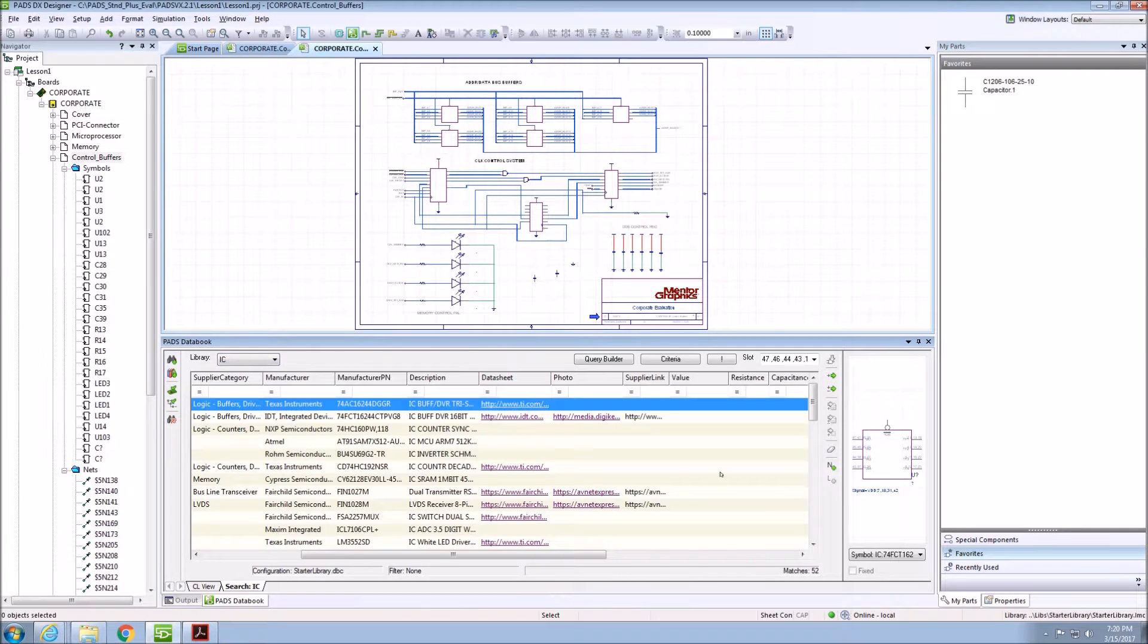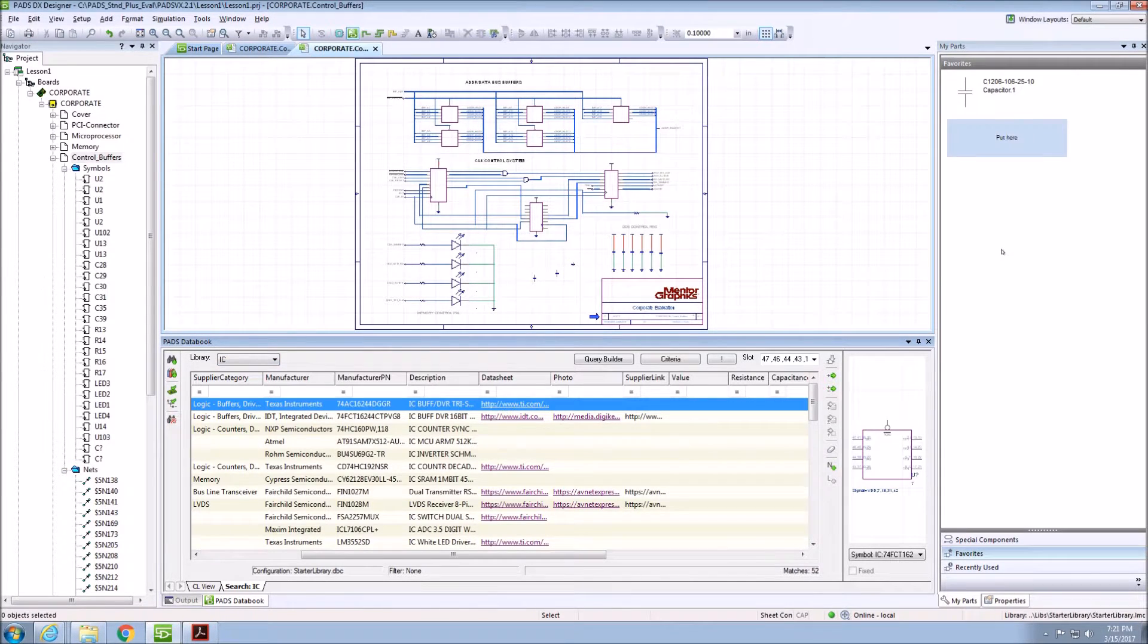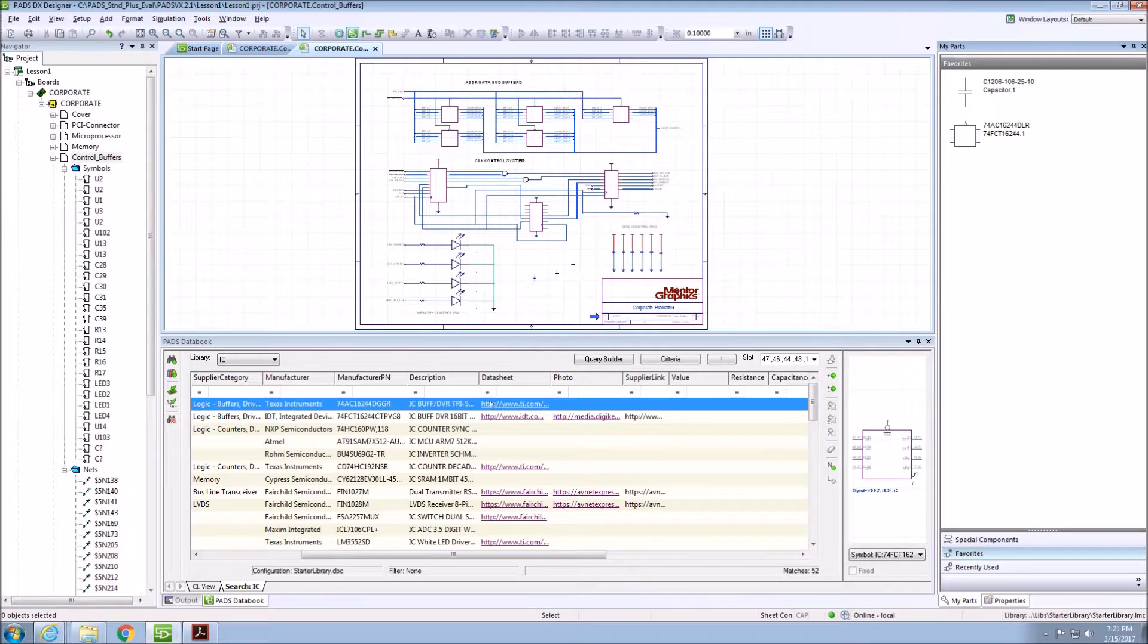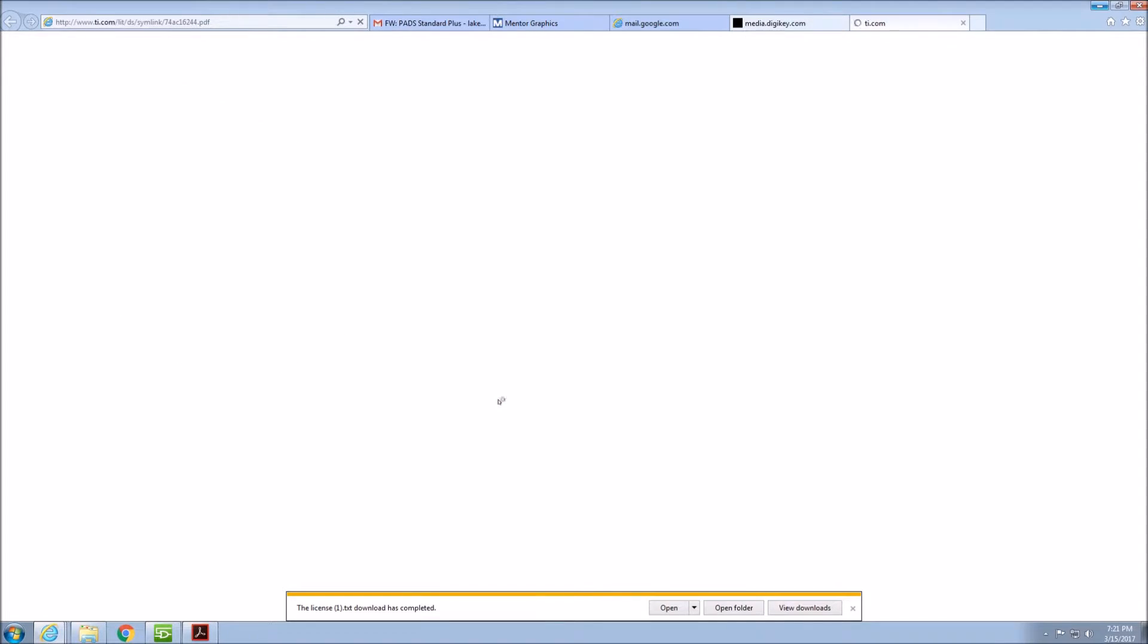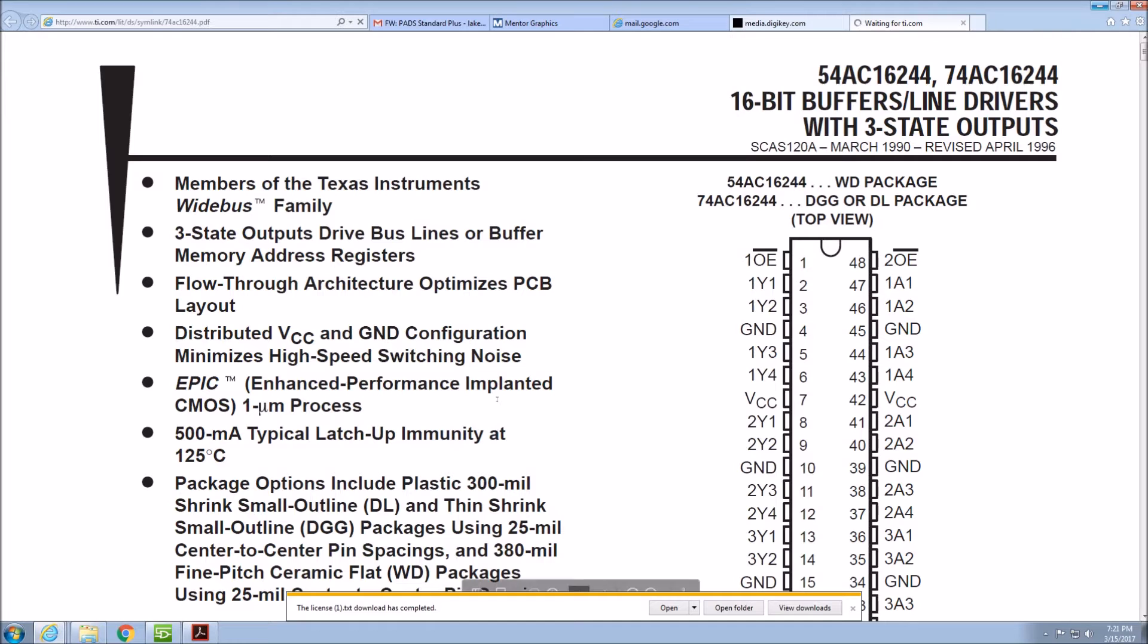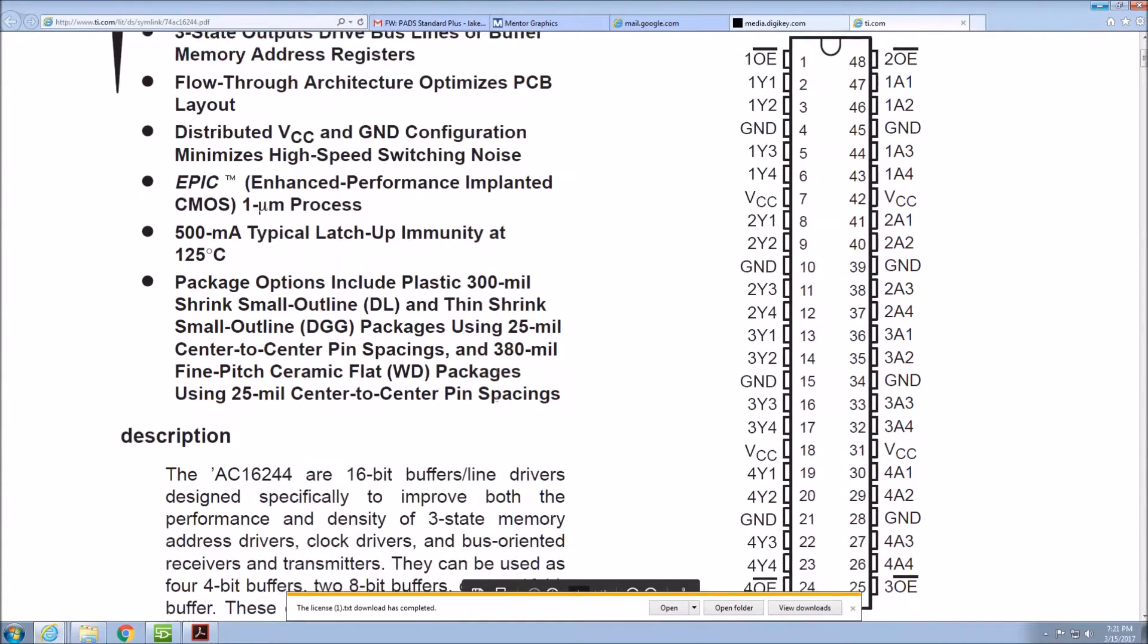If I switch to the IC partition within Data Book, you'll see that within the Data Sheet and Photo columns, there are hyperlinks to Data Sheets and Photos of both of these. If I click on one of them within Data Book, it will open a page within our browser to the Data Sheet.